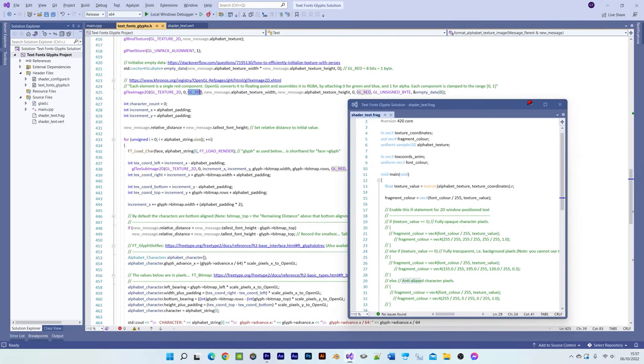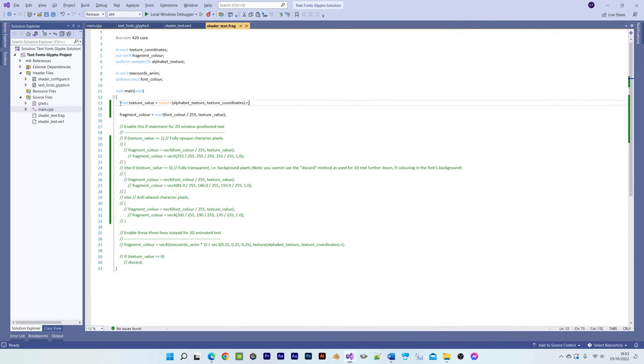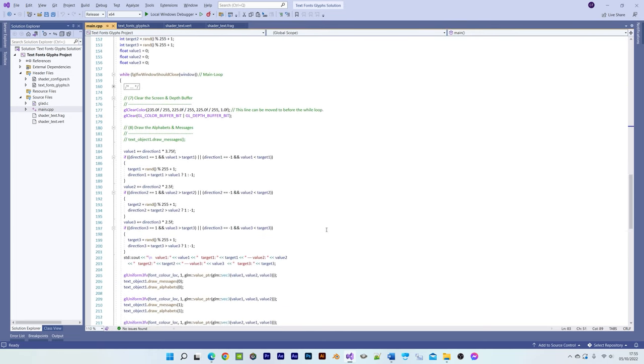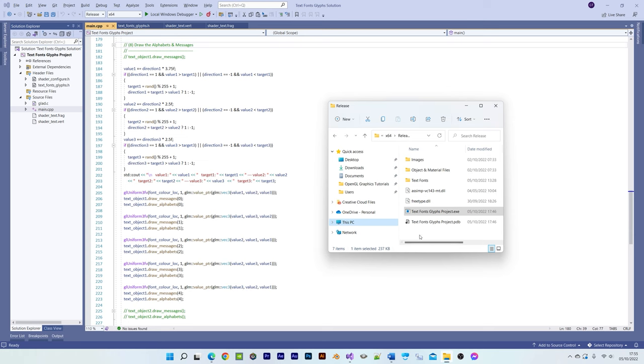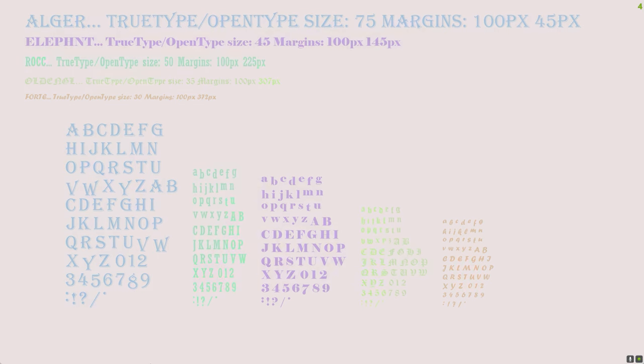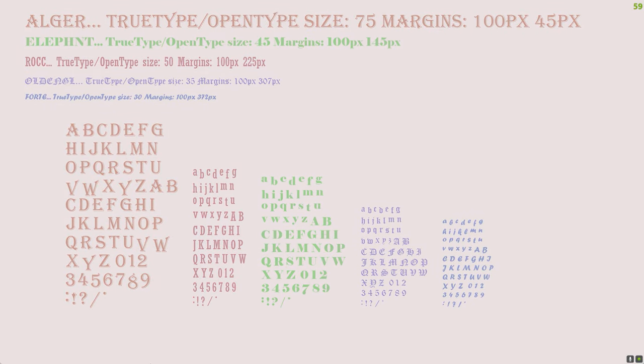Therefore, by accessing the texture's red channel, we can then use those values to control the colour of the fragment in different ways. For example, within this slightly modified fragment shader, we can use the texture's red value as the transparency value, which then results in anti-aliased characters for any combination of OpenGL's red, green and blue colour channels.